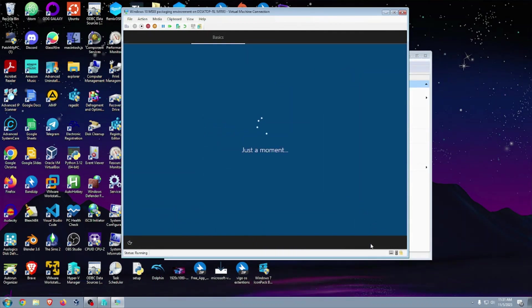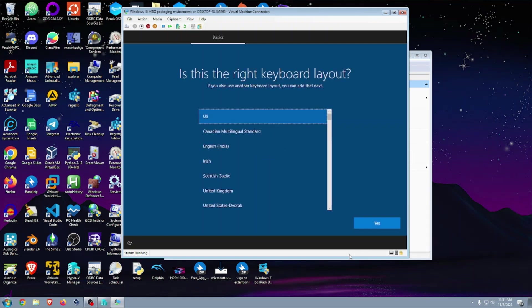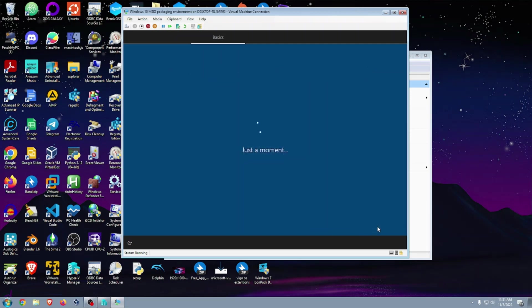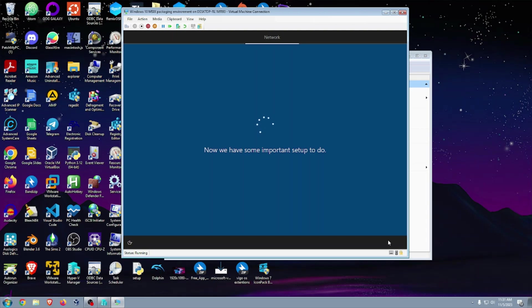And now these are just the basics, you know, so we're just going to skip it. Now we have some important stuff to do about the network. It just says sit back and relax.